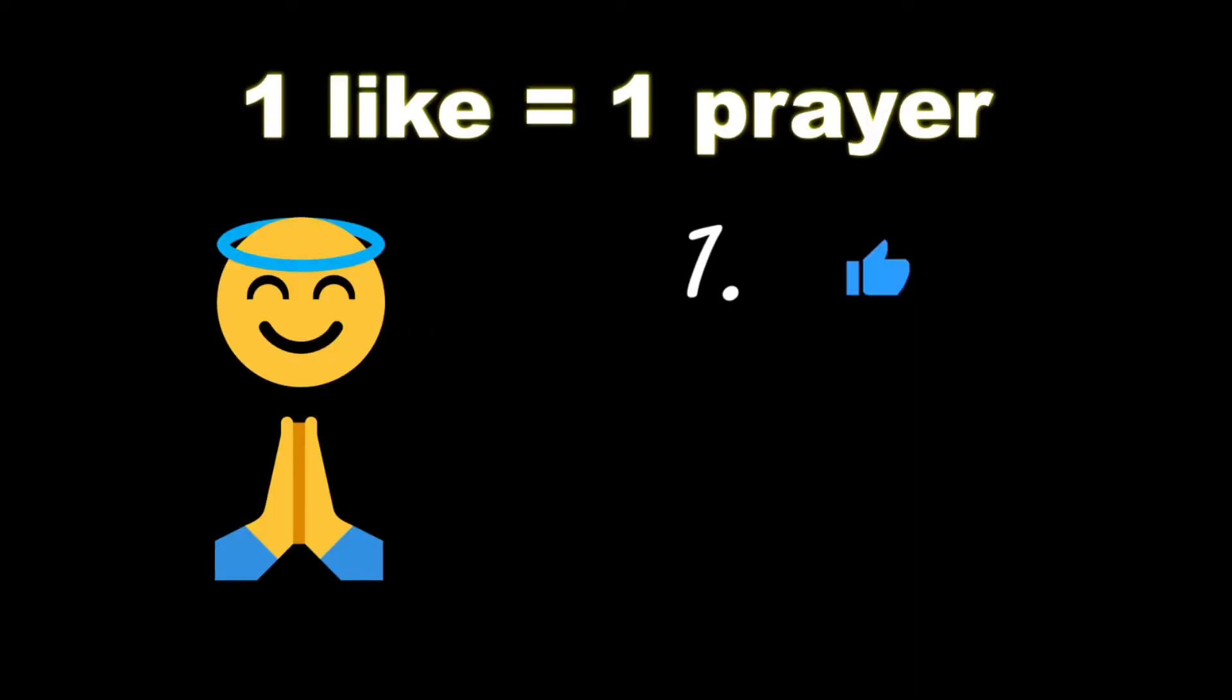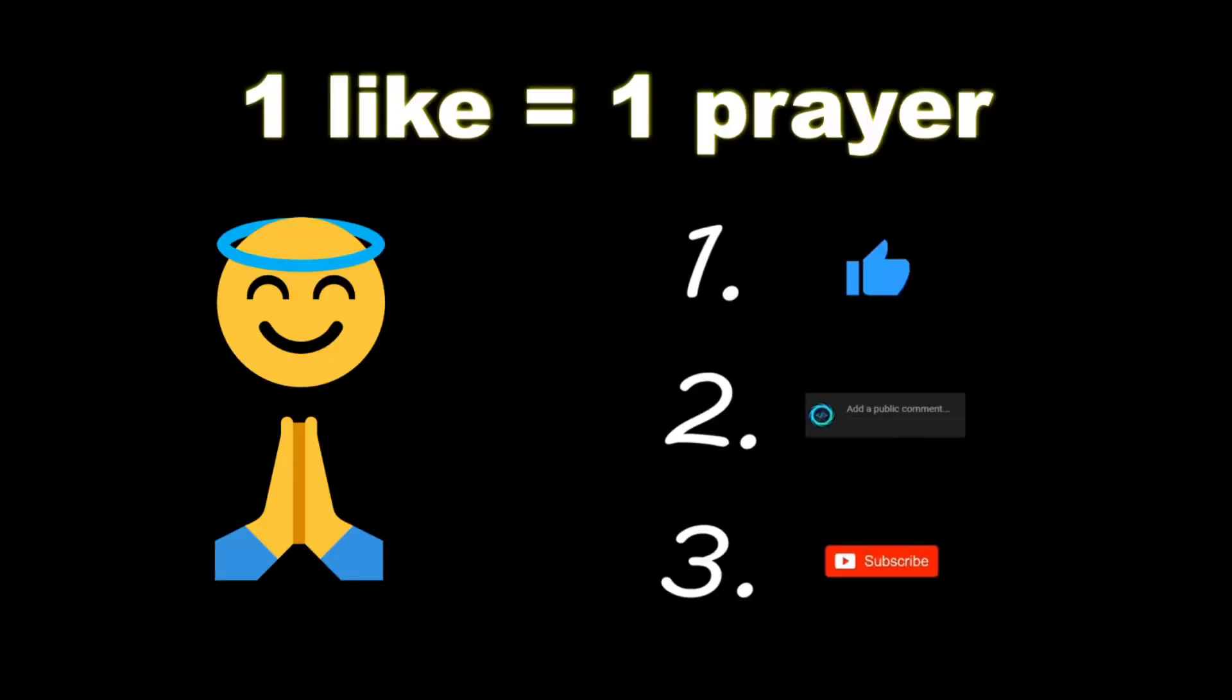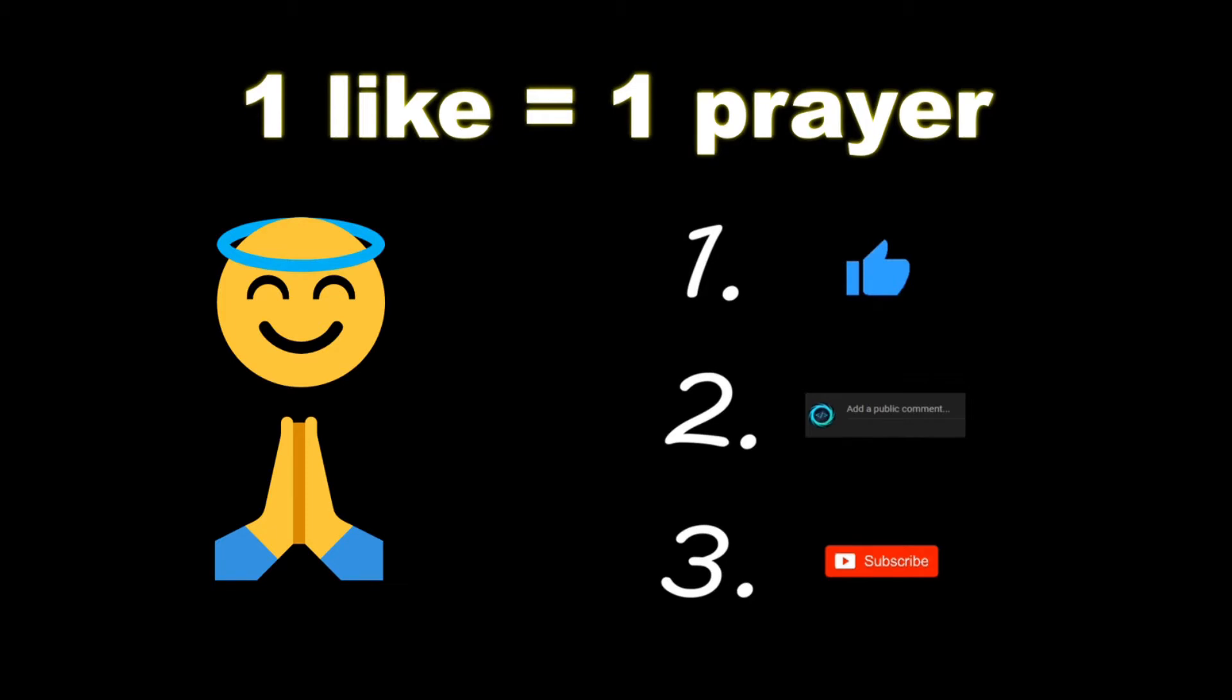Make sure you like, comment, and subscribe. One like equals one prayer for the YouTube algorithm.